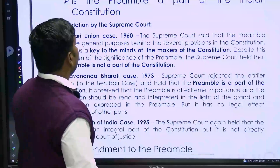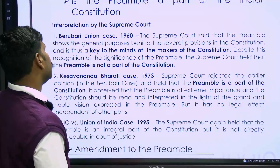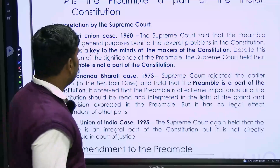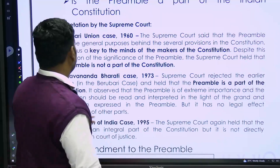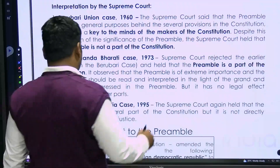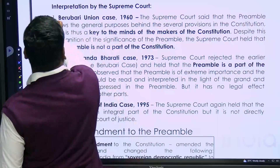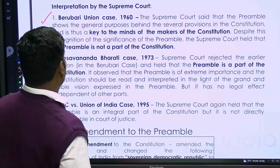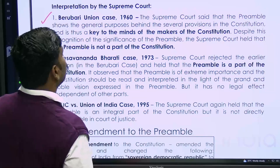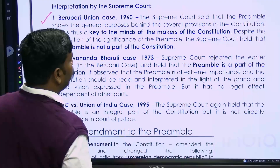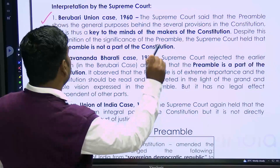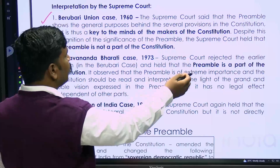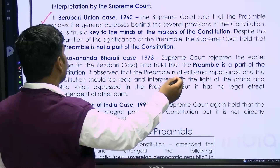Is the preamble a part of the Indian constitution? The Supreme Court has interpreted this in different cases. In the Berubari Union case 1960, the Supreme Court held that the preamble shows the general purposes behind several provisions of the constitution, and is the key to the minds of the makers of the constitution.